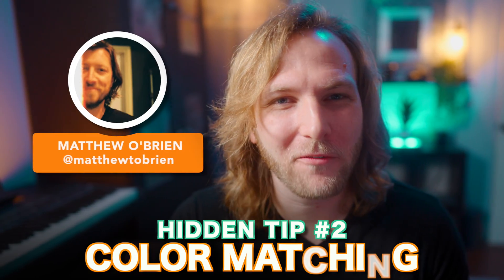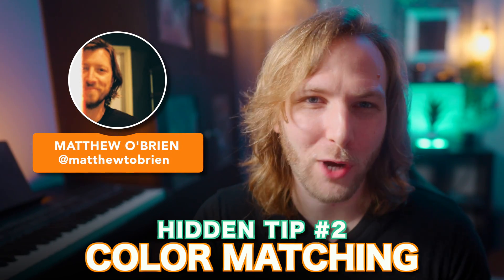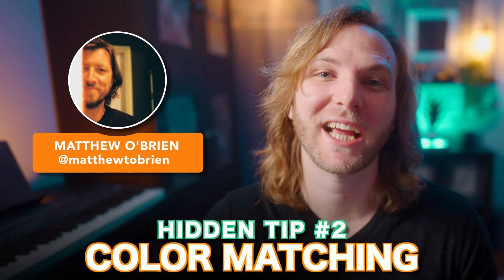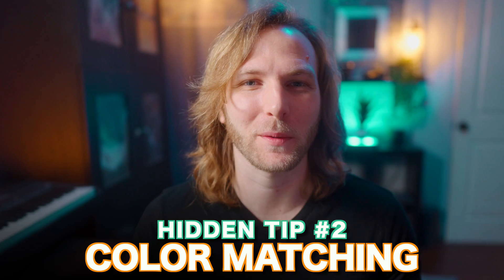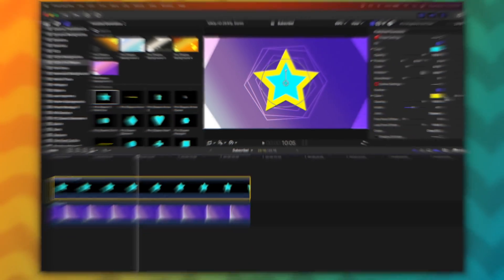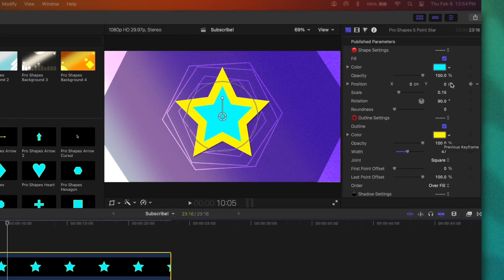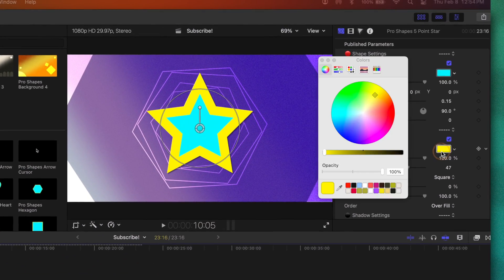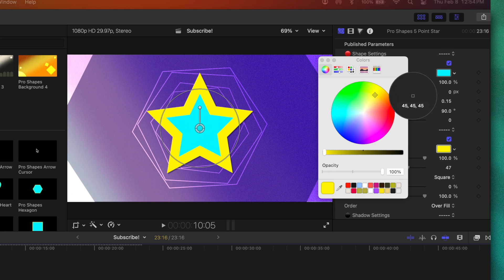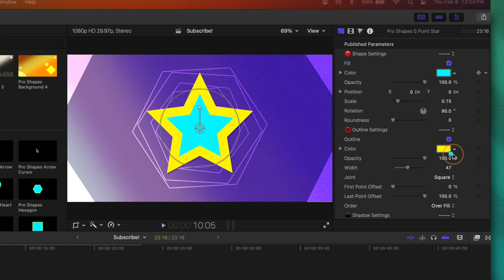This next tip I was reminded of from my incredible friend, Matthew O'Brien. Make sure you go check out his channel. There's a link in the description. If you've ever needed to match two colors the same way here in Final Cut Pro, rather than selecting the secondary color, getting your eyedropper and then selecting the first color, an easier way is to simply just click and drag one color over to the other color well.